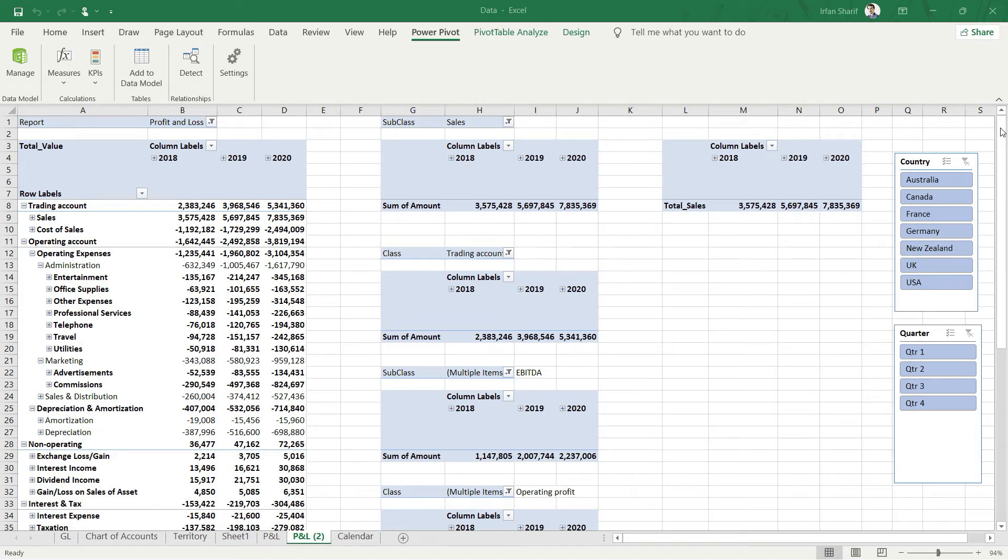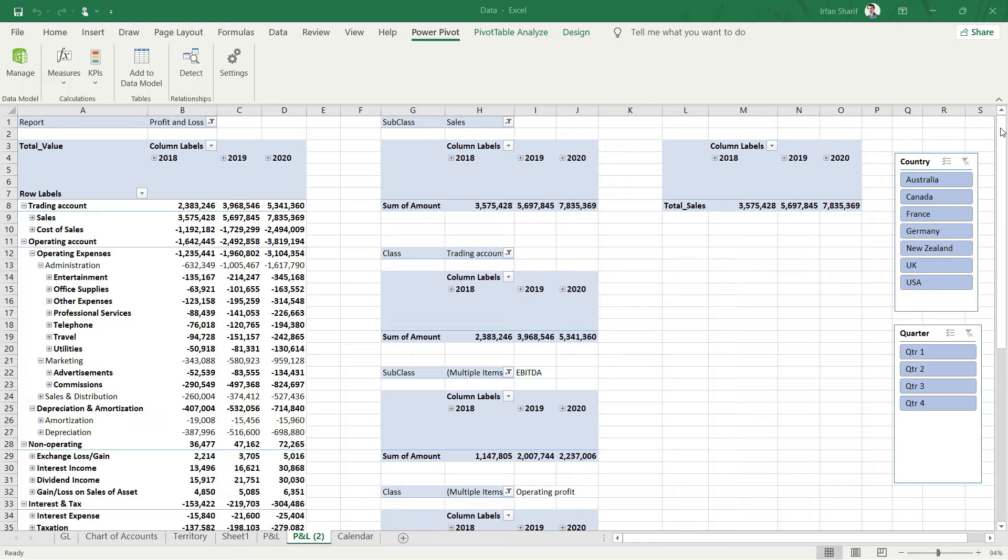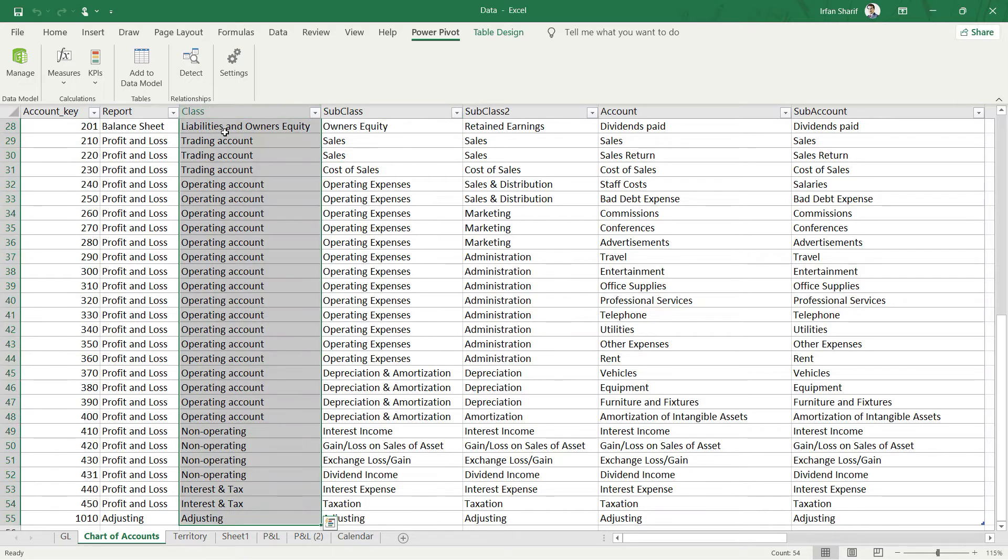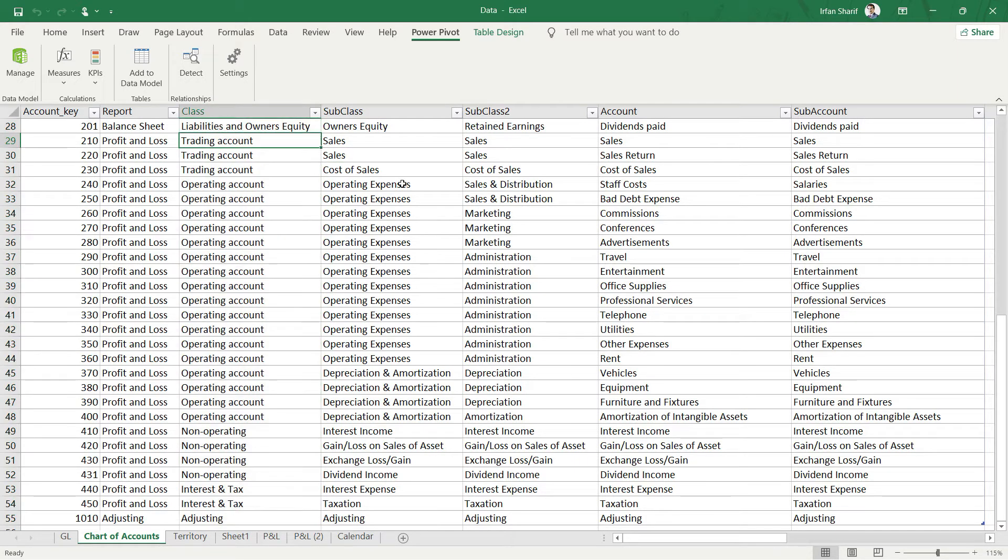We are now going to calculate gross profit using a very similar technique that we have just used. We will add a new measure using the calculate function, and we will calculate the value where our chart of accounts class equals to trading account.